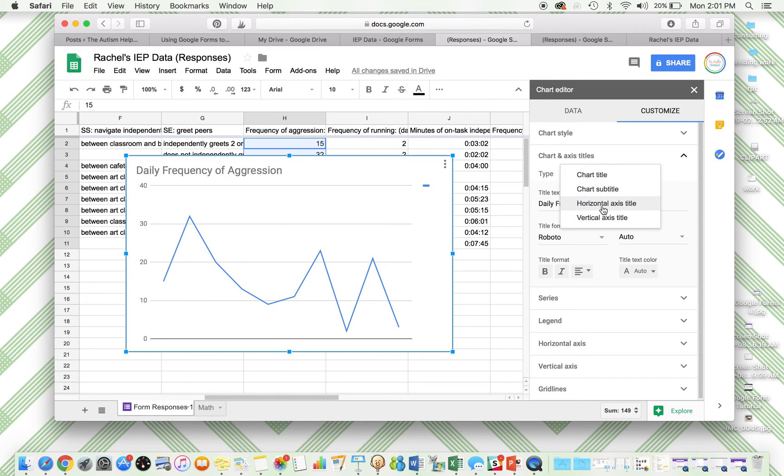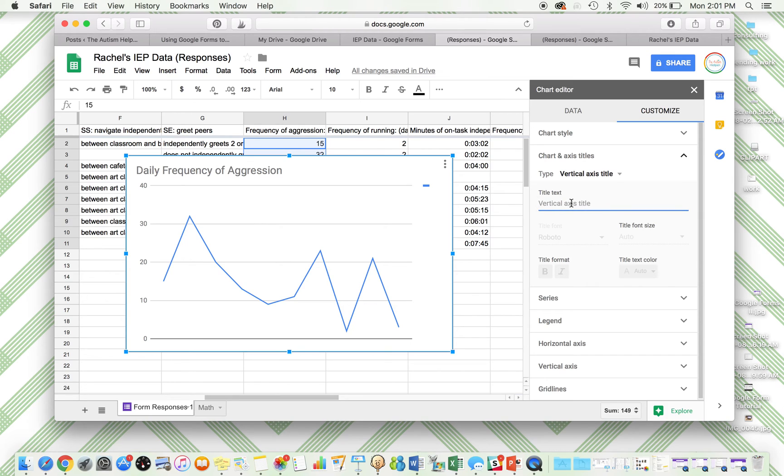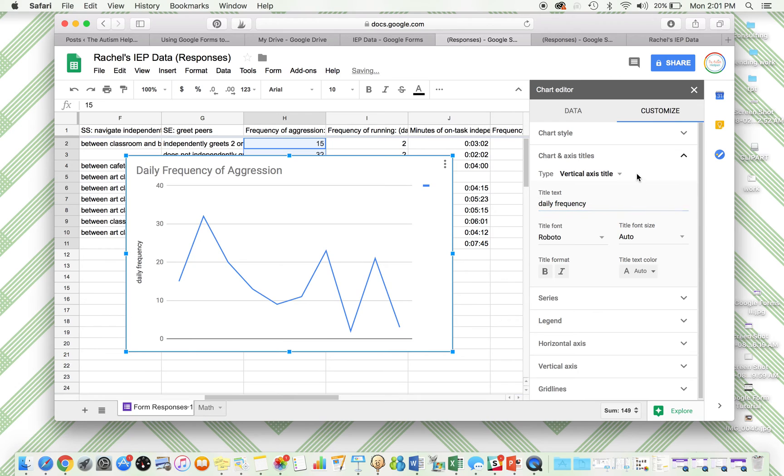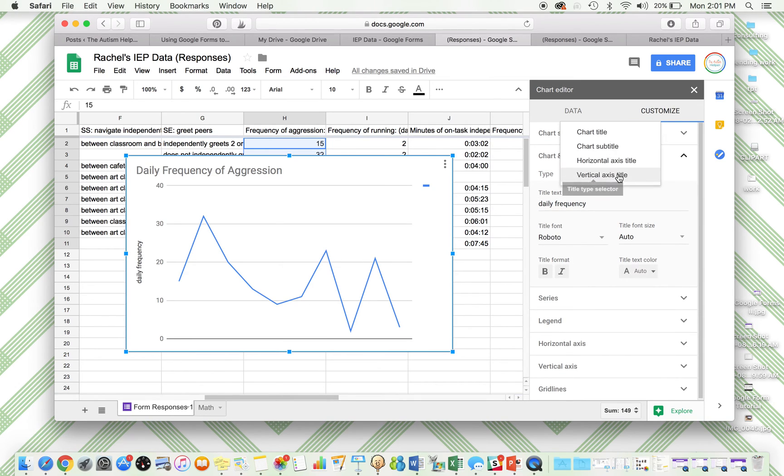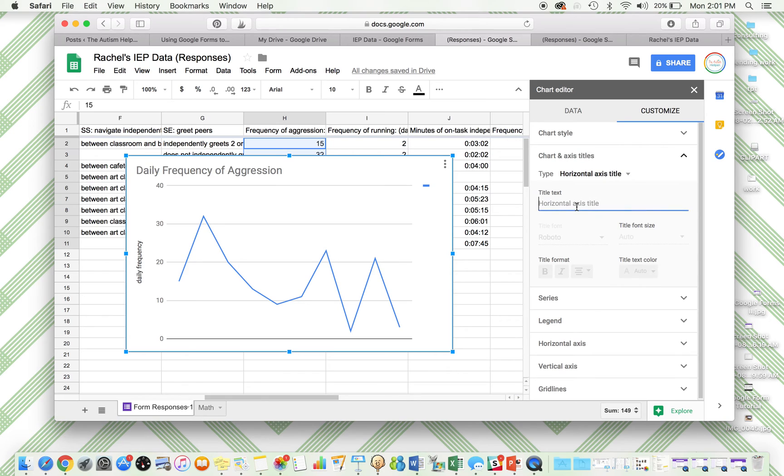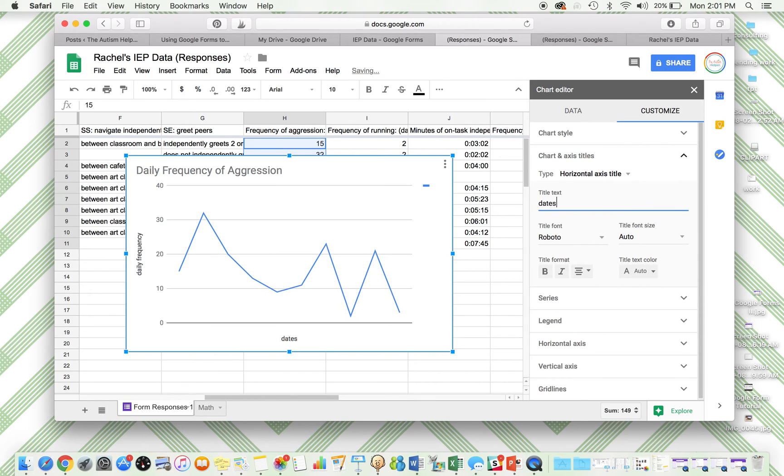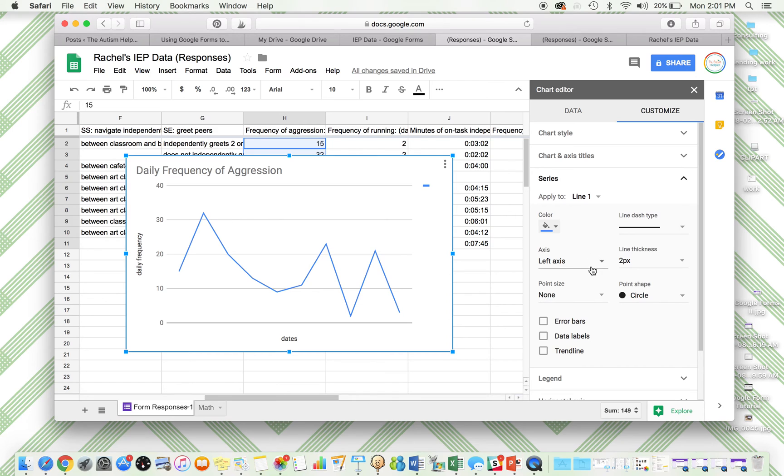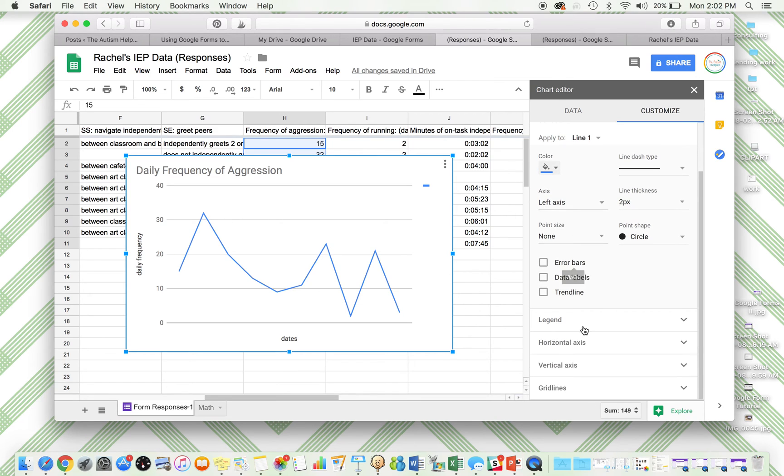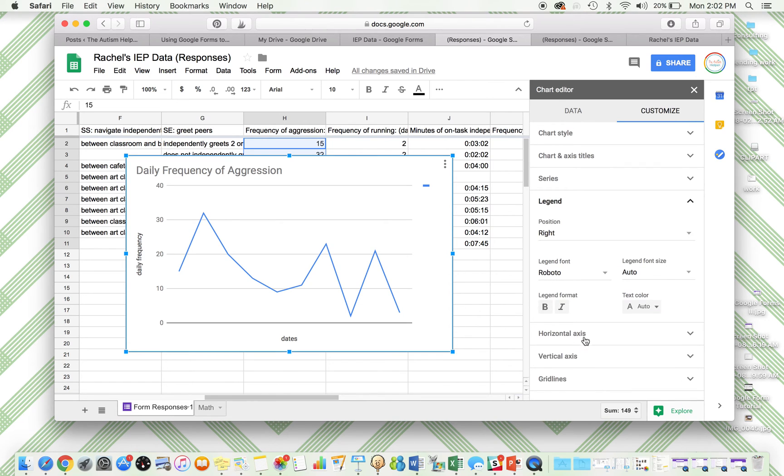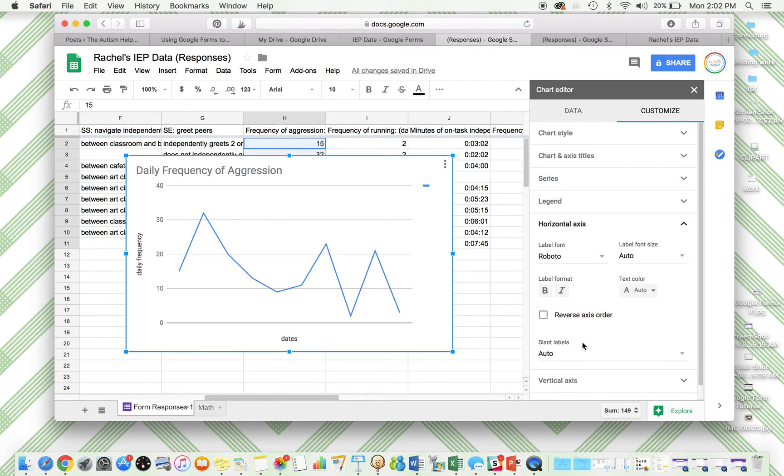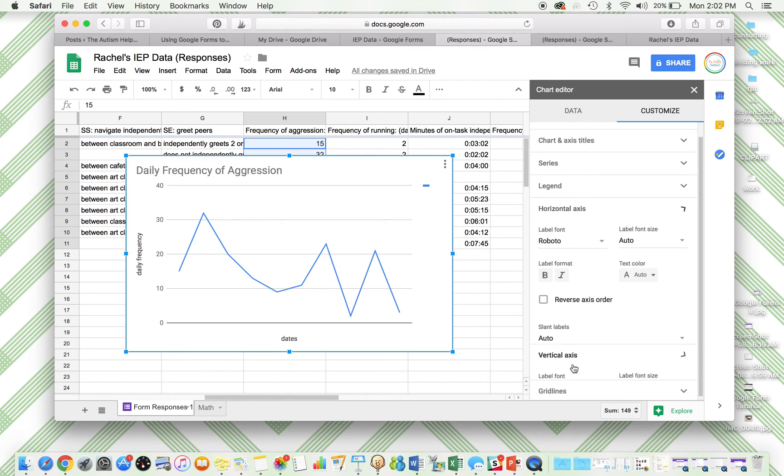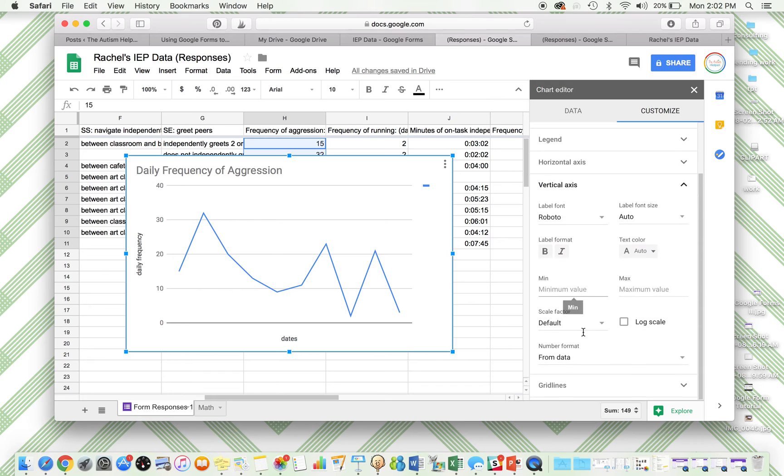My vertical axis is daily frequency. I have no max number because I don't know how long that will be. Horizontal is dates. Series, I'm not going to add anything here. Legend, horizontal. So you can customize a lot of things here.